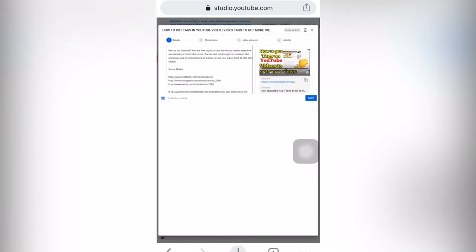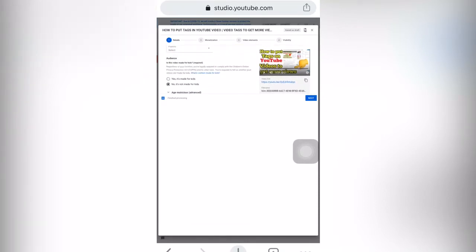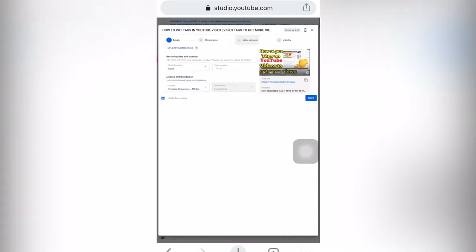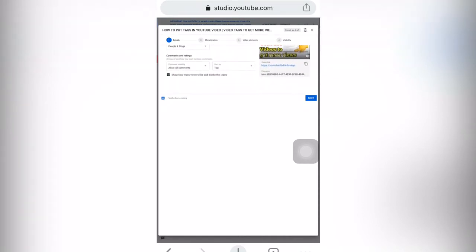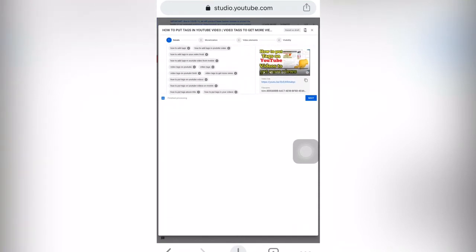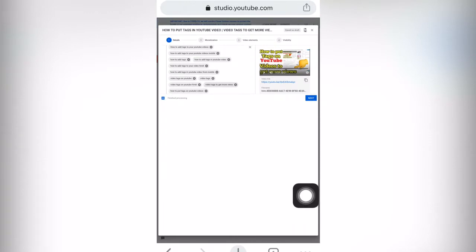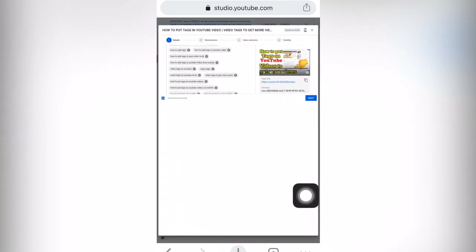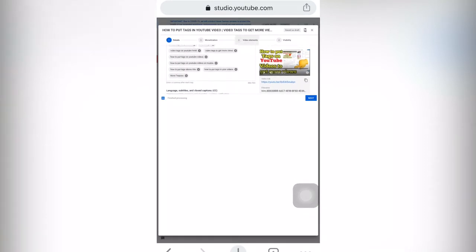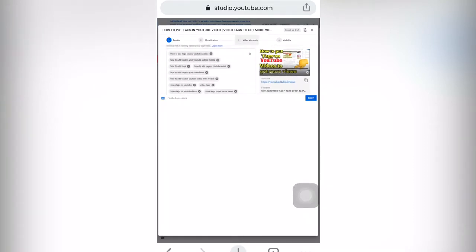But if you don't want these defaults, you can delete them. Go to more options and there is a tags section. You can click the X button to delete any tag, and then copy and paste the tags that you want or write new ones in that box.